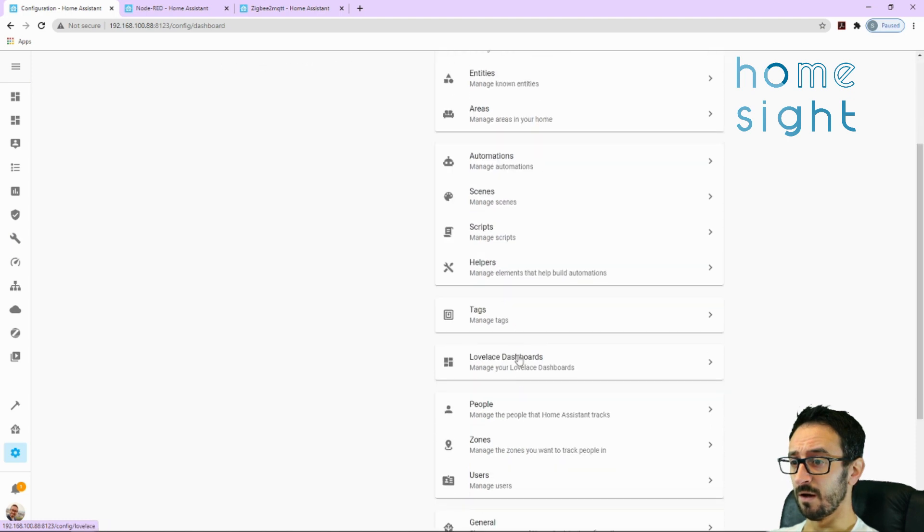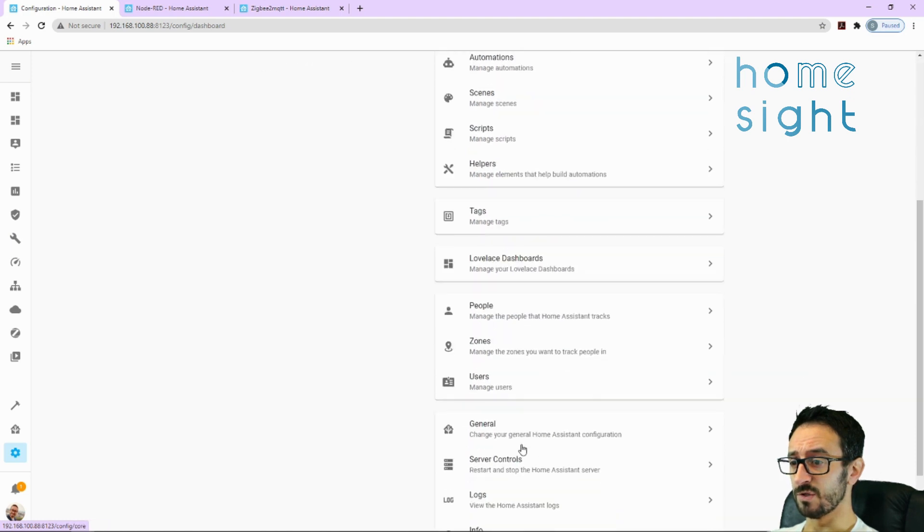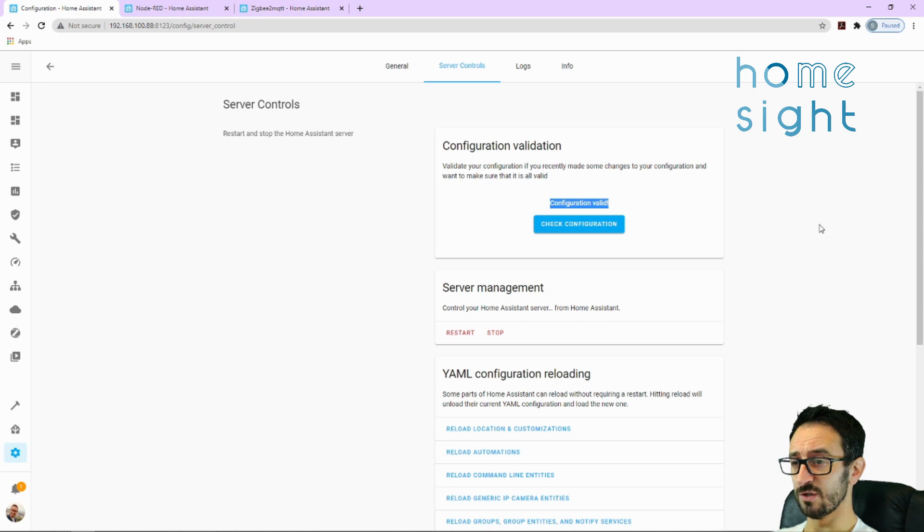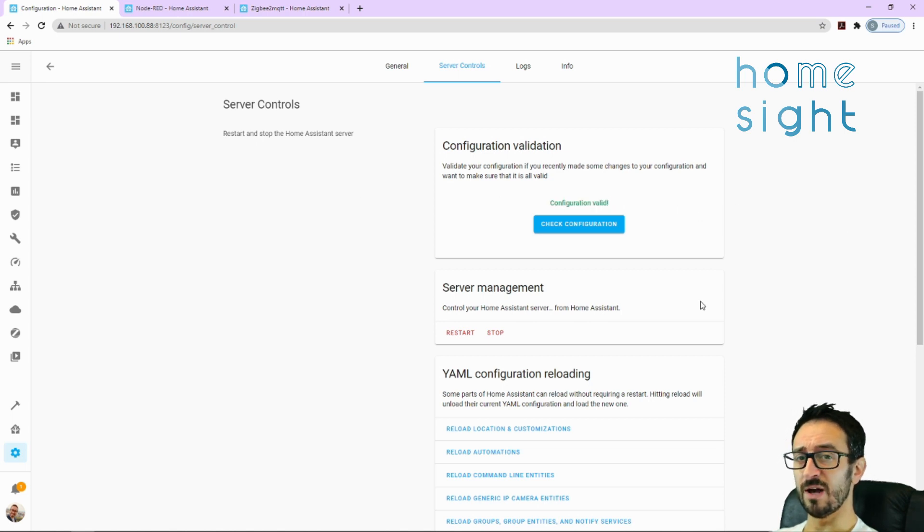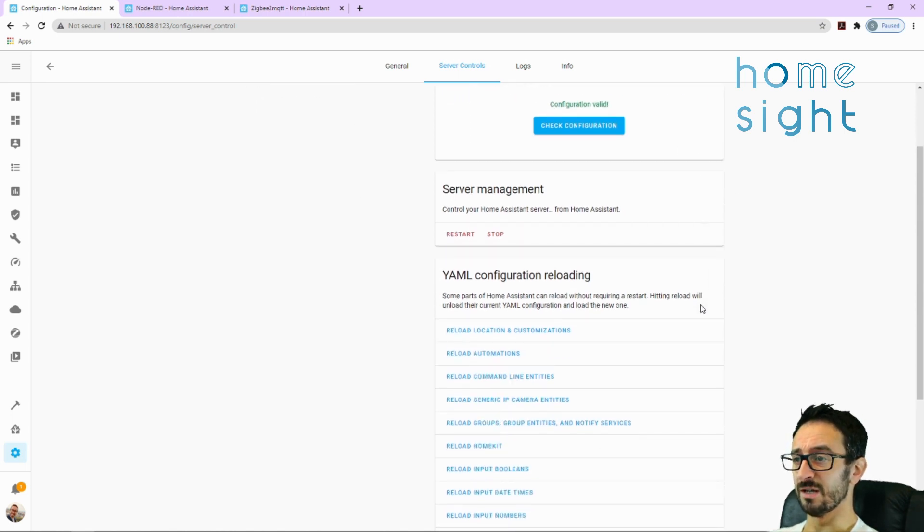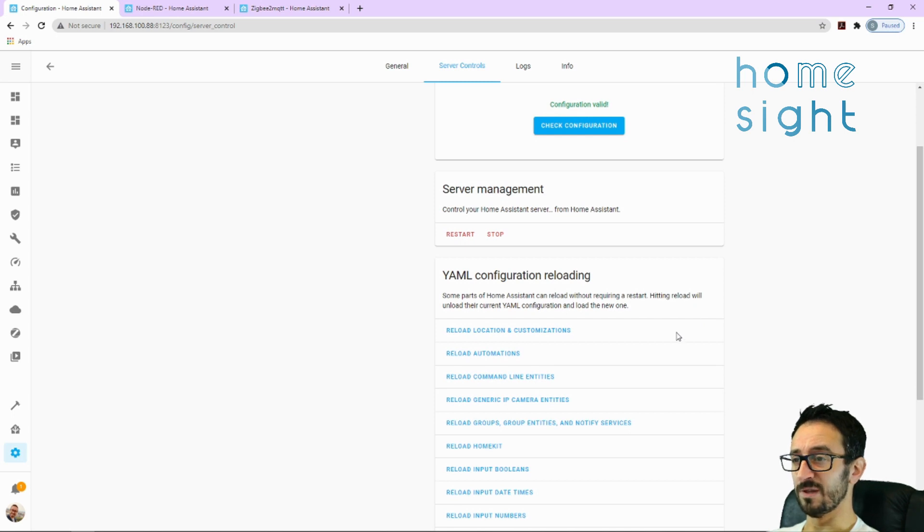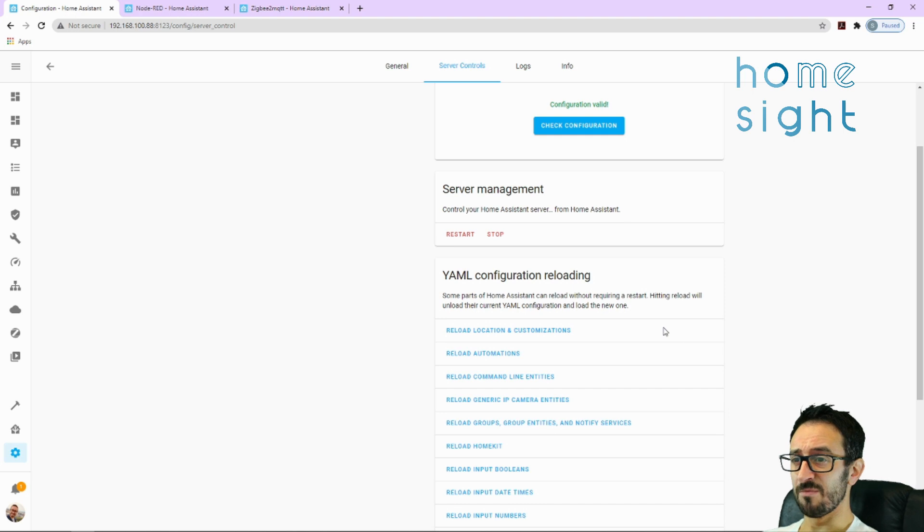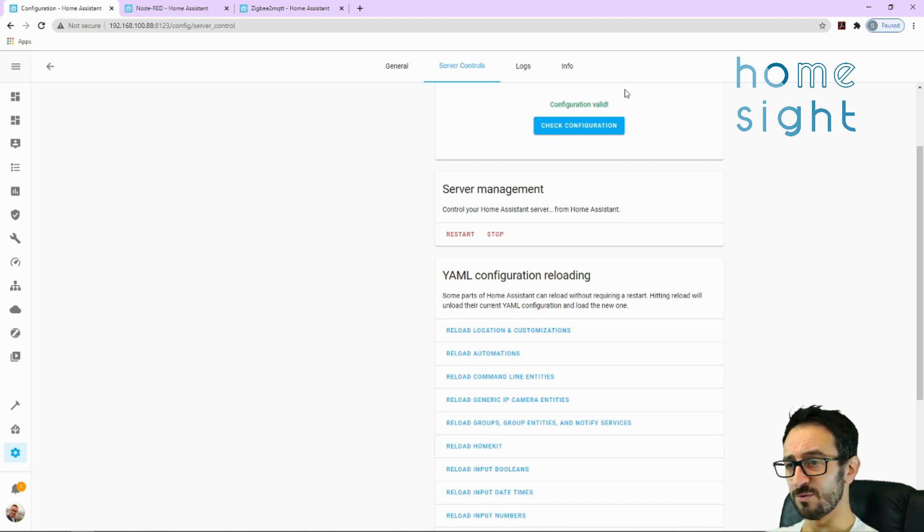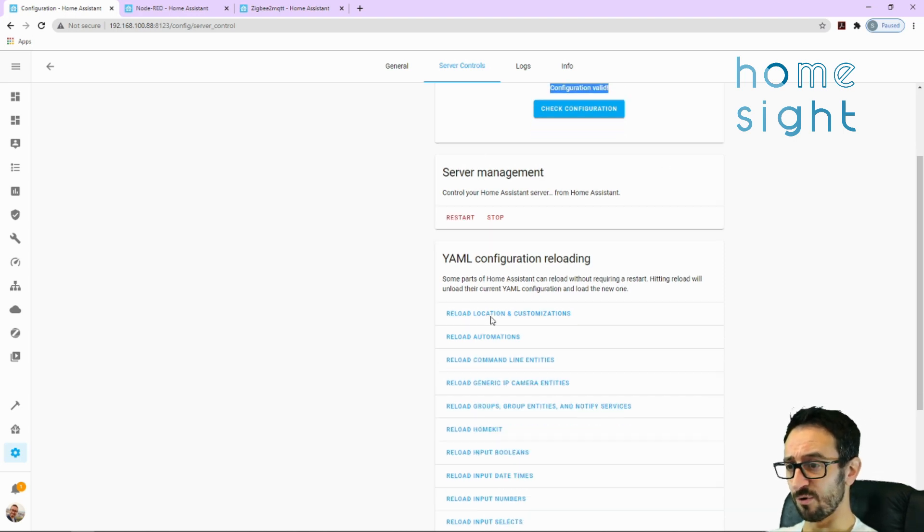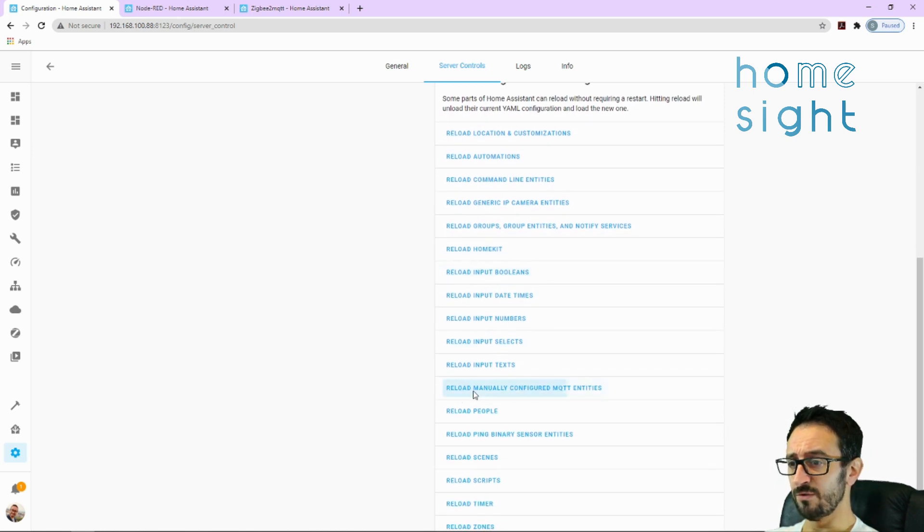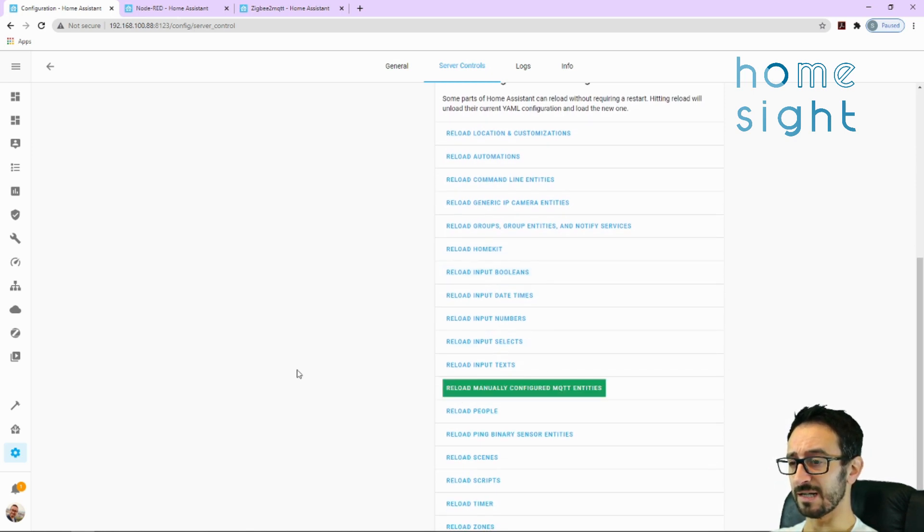I'm going to hit save to that. I'm going to go to my configuration, scroll down to server controls, check that, make sure that goes green, which is good. If there are any issues it'll come up in red and tell you what line it's on. Bear in mind it could be the line before or the line after because sometimes some things throw off other stuff. But it's generally pretty good and it will certainly tell you if there's a problem. And we can reload manually configured MQTT entities, which is exactly what we've just put in.